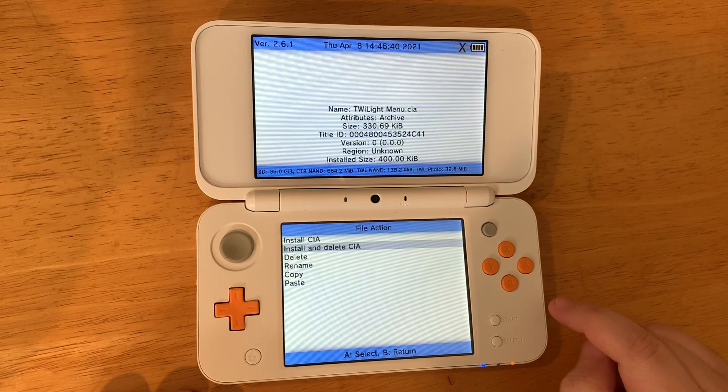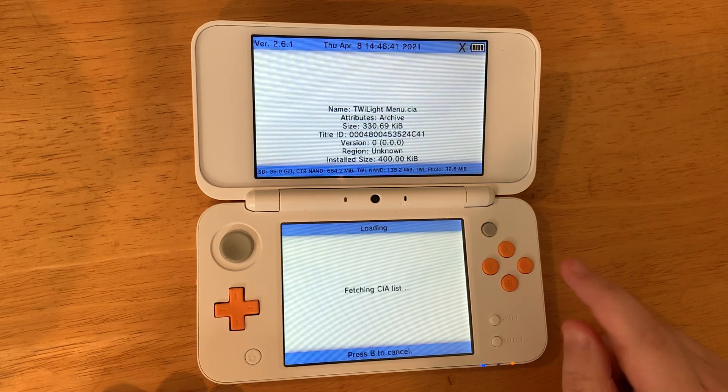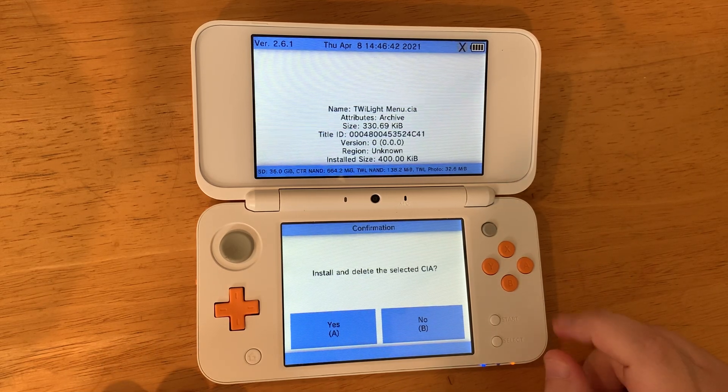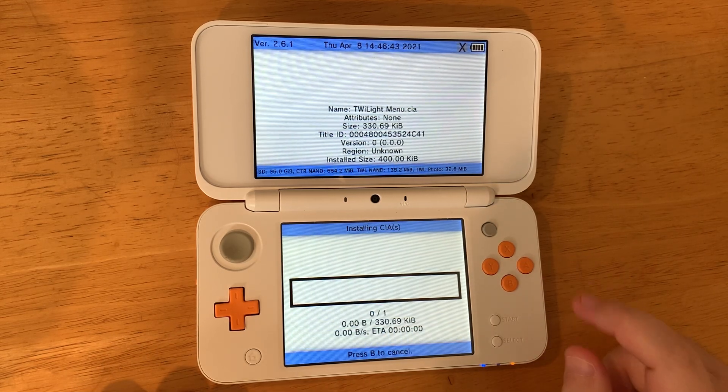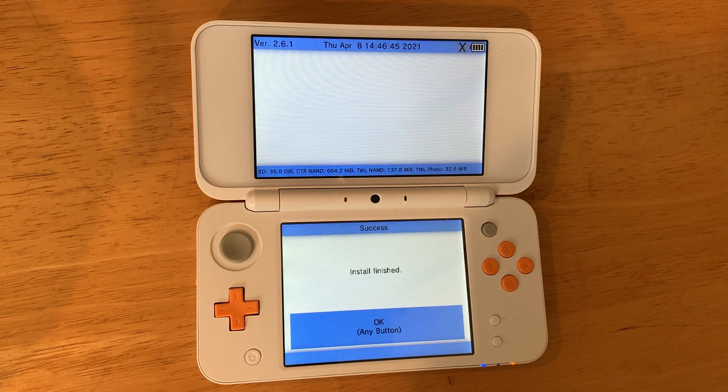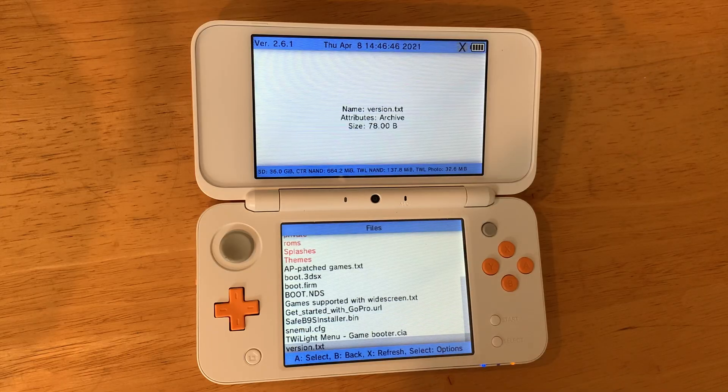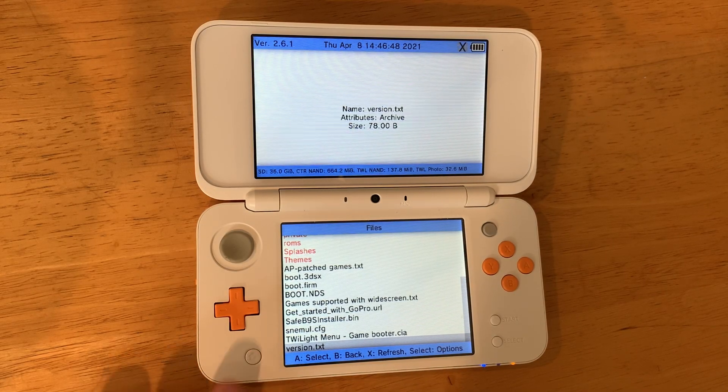Go down to 'Install and delete CIA', press A, and press A again. Once it's installed, go back with the B button, then press the home button.